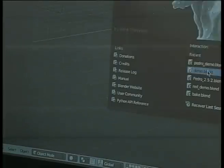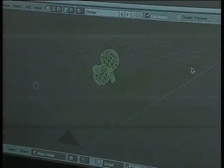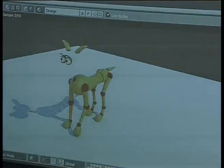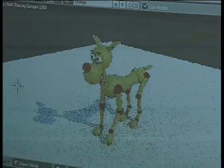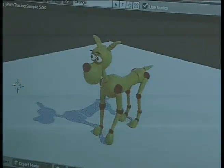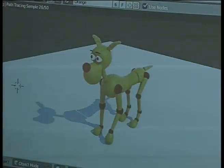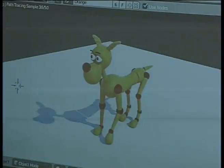Another thing we can do is ray visibility — we can make an object only visible to certain rays. For example, we can make this head invisible to camera rays, or invisible to shadow rays. There are all kinds of tricks possible, and we'll add more ways to do those kinds of tricks to speed up rendering.